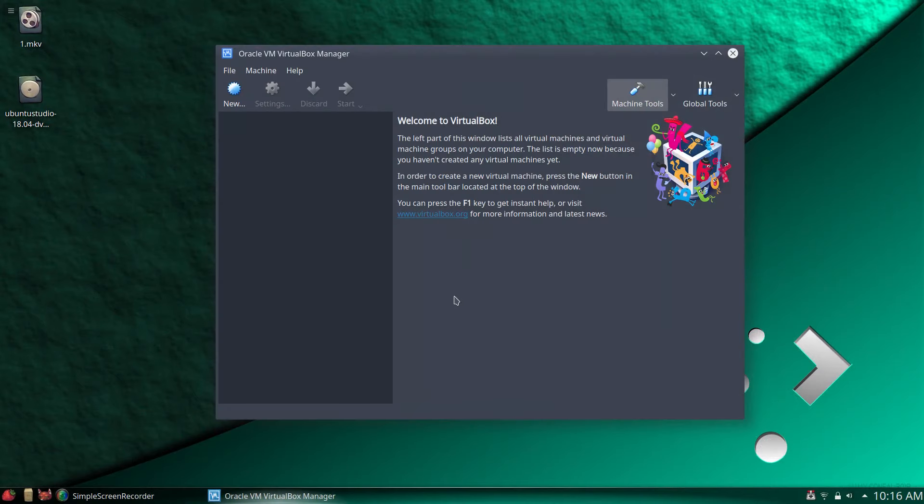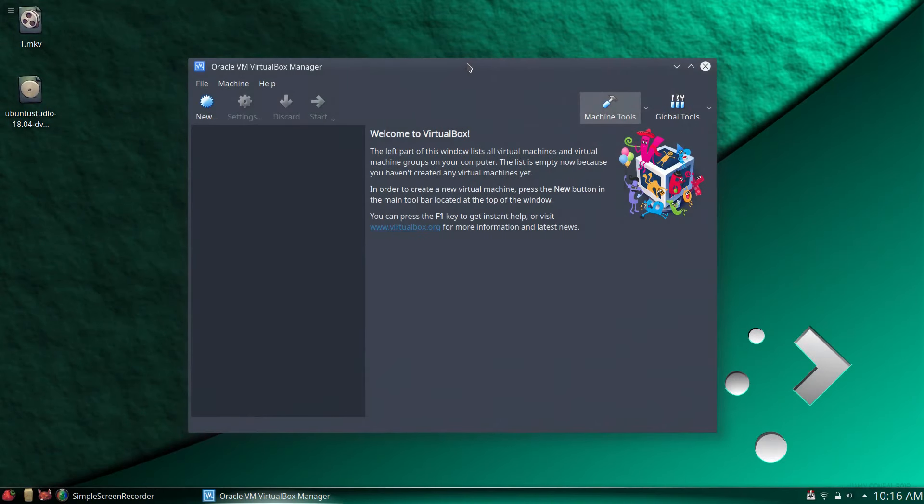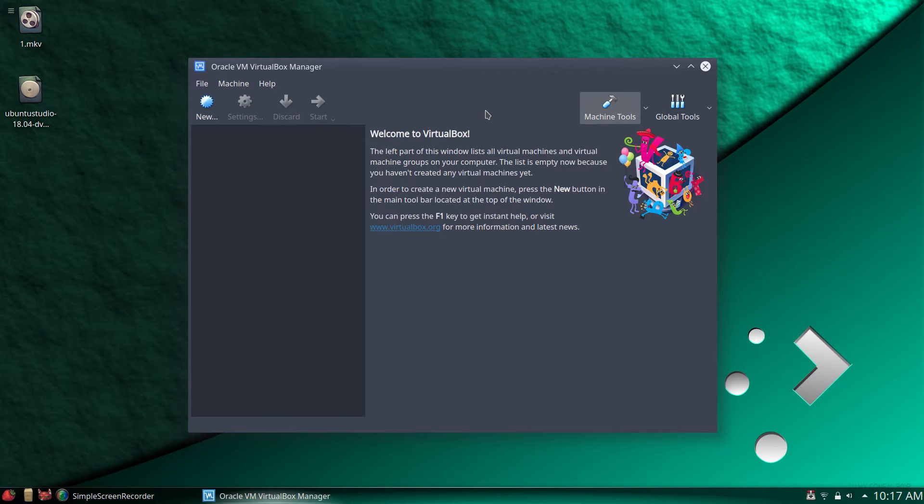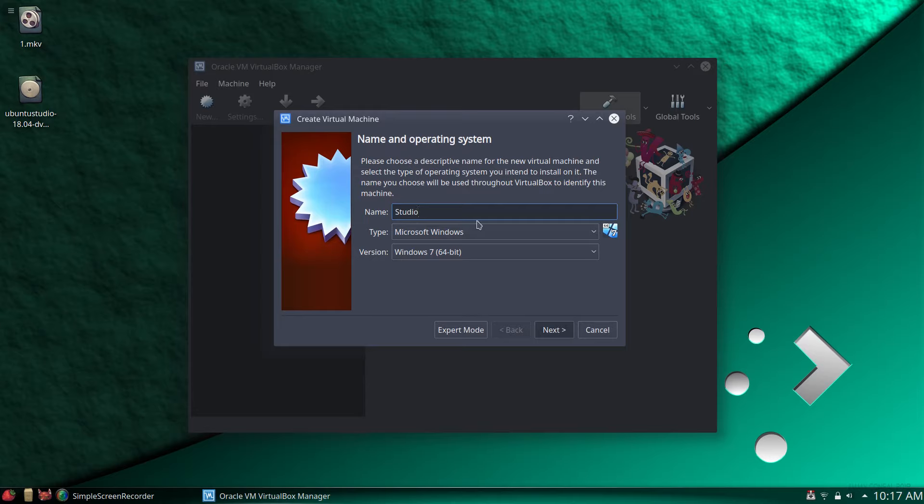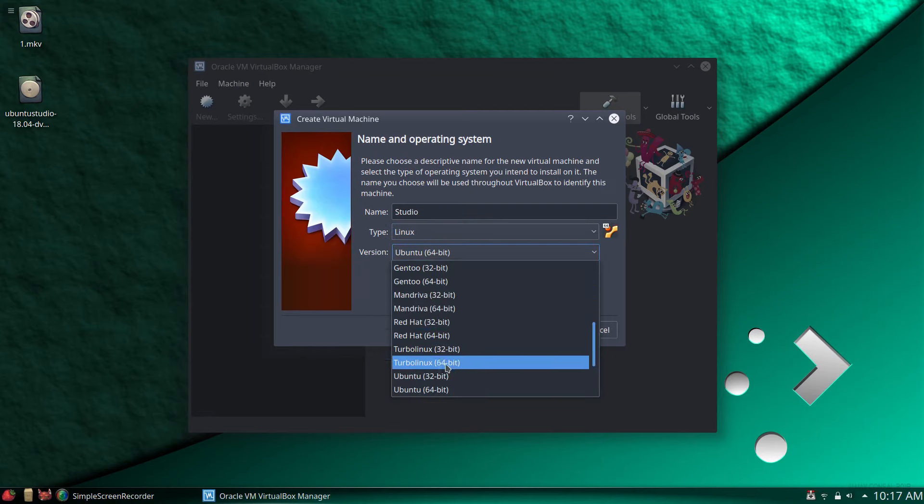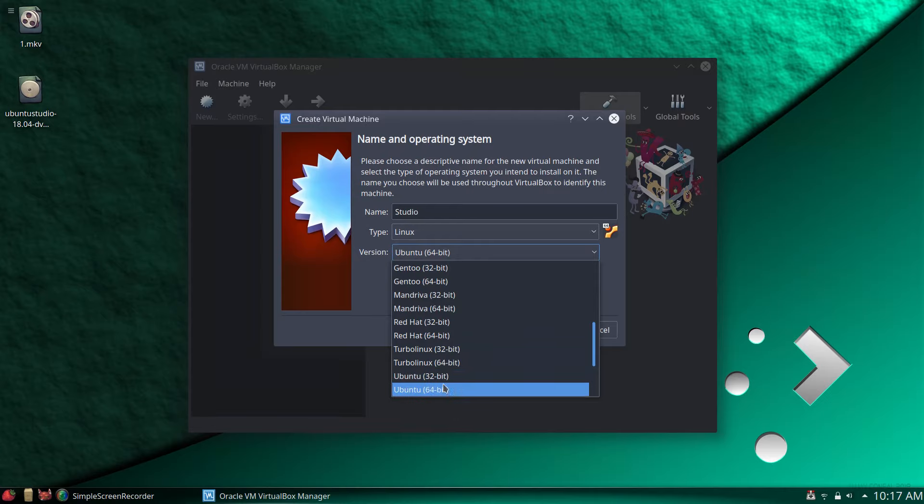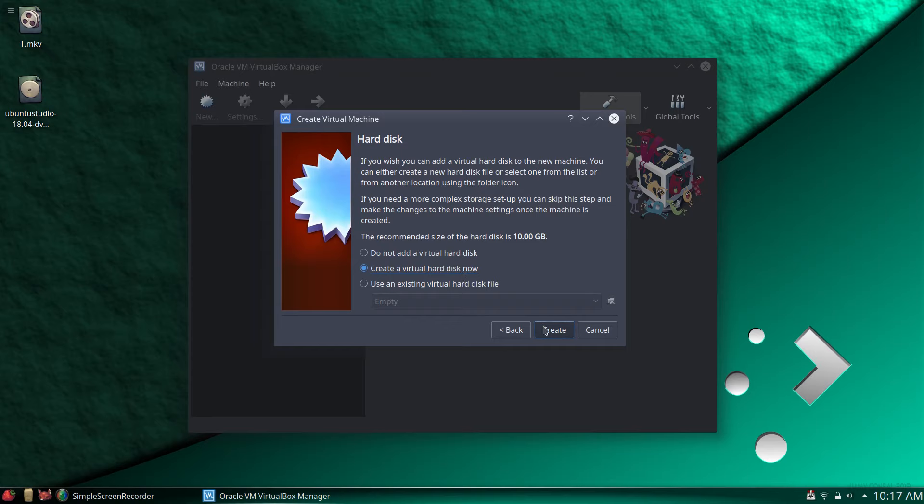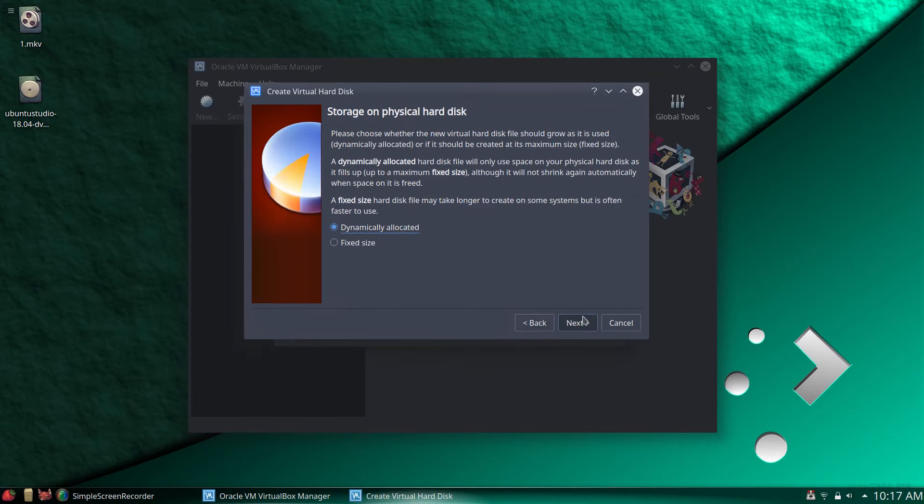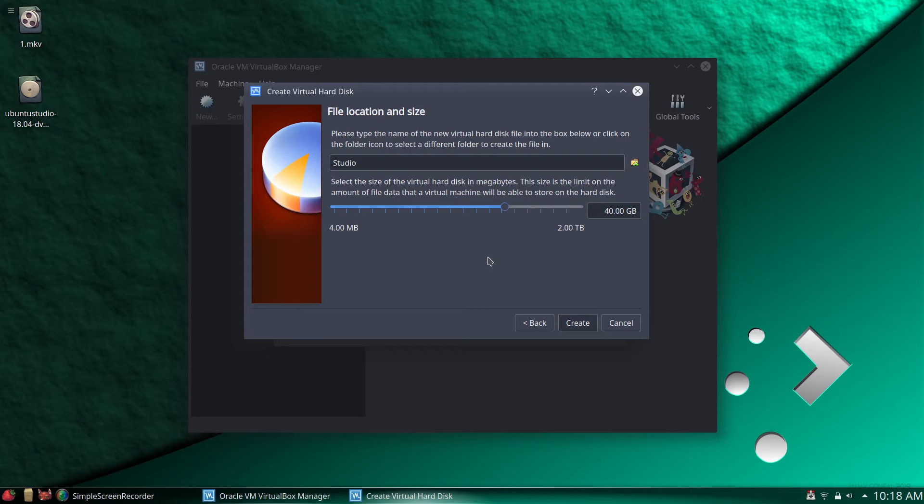Now let's pop open VirtualBox. Let's take a look at this to make sure it's going to run. We've got our VirtualBox here, we're going to click new. We're just going to call this Studio. It's going to be Linux. It is Ubuntu 64. Next. Let's give her 2 gigs of RAM. Create a virtual hard disk.